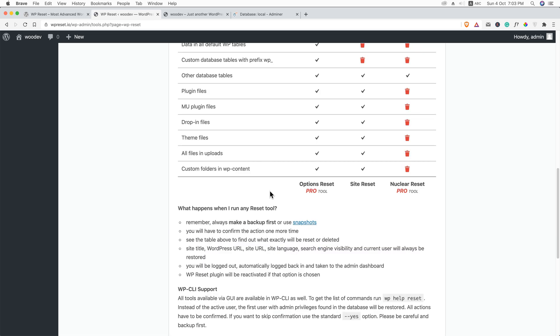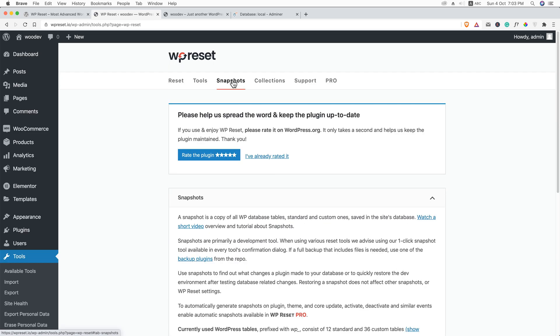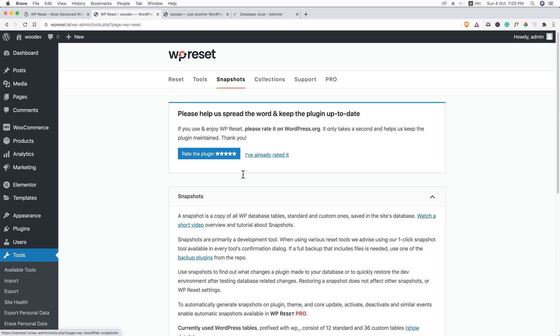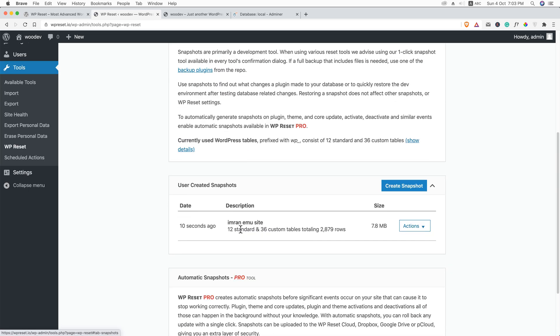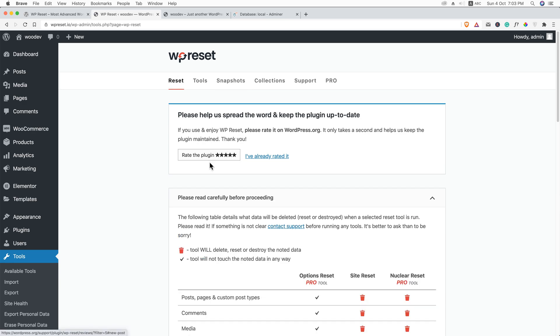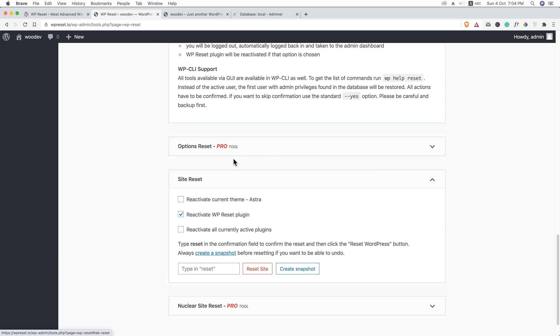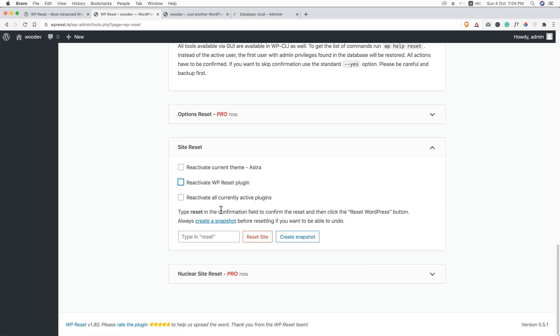Now, if you go over here on snapshot, here you will see Imran's site. Snapshot is created and the size is 7.8 megabyte. Let's get back to reset again and scroll down. This time, we will reset the site. Click reset.